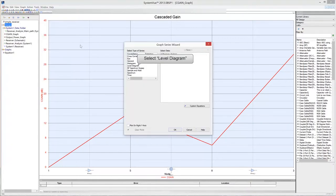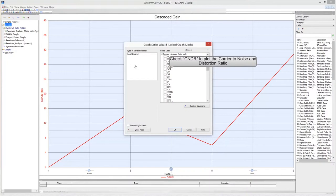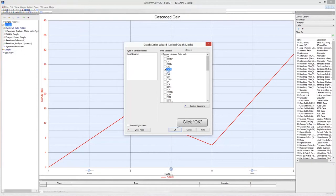In the type of series box of the graph wizard window, select level diagram. In the select data box, check CNDR to plot the carrier to noise and distortion ratio. Then click OK.